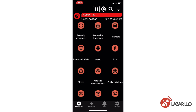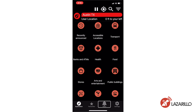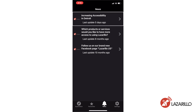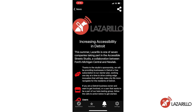Lazzarillo's news feature allows businesses and organizations to share information with users directly in a fully accessible format. To look at your news feed, just tap the News button in the bottom menu of the app. In the News tab, you'll have access to all news posts shared with people in your location, listed from newest to oldest, allowing you to see every important update from organizations and businesses in your area. In each news post, institutions can include their logo, a title, a body paragraph, and multiple calls to action.